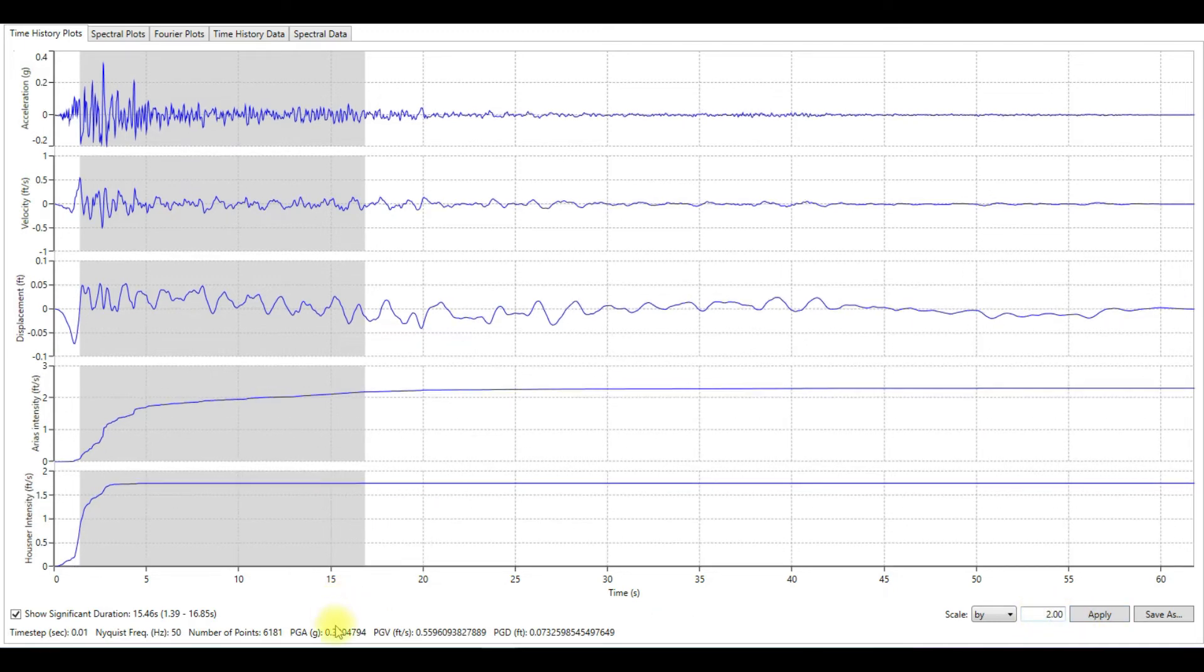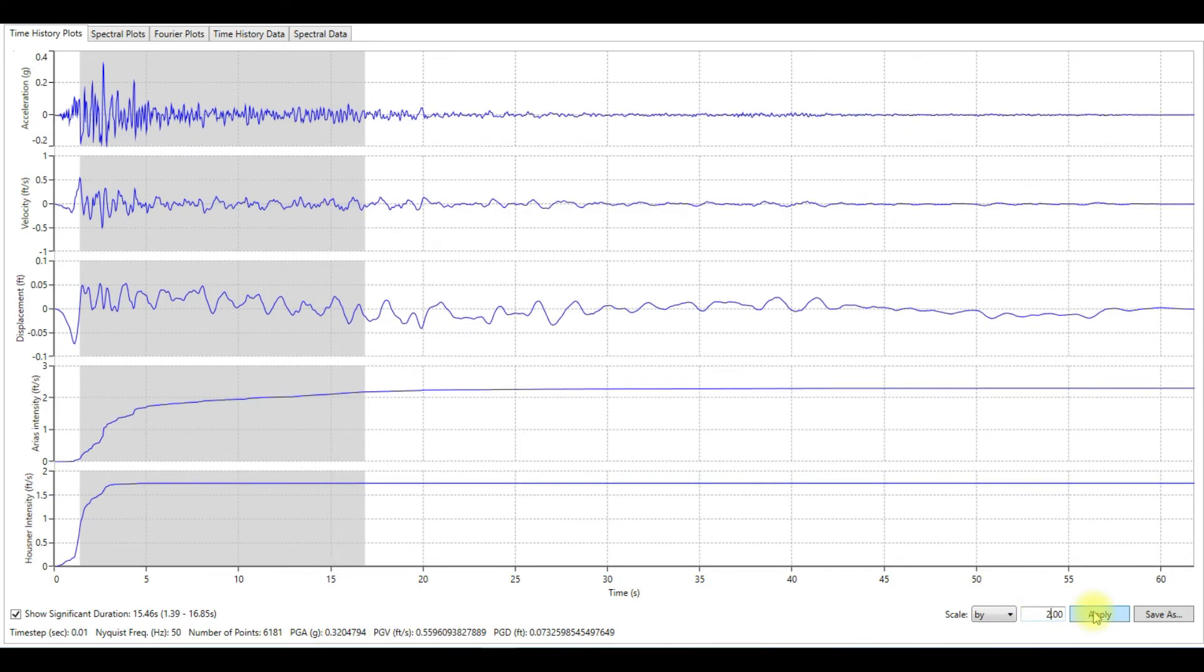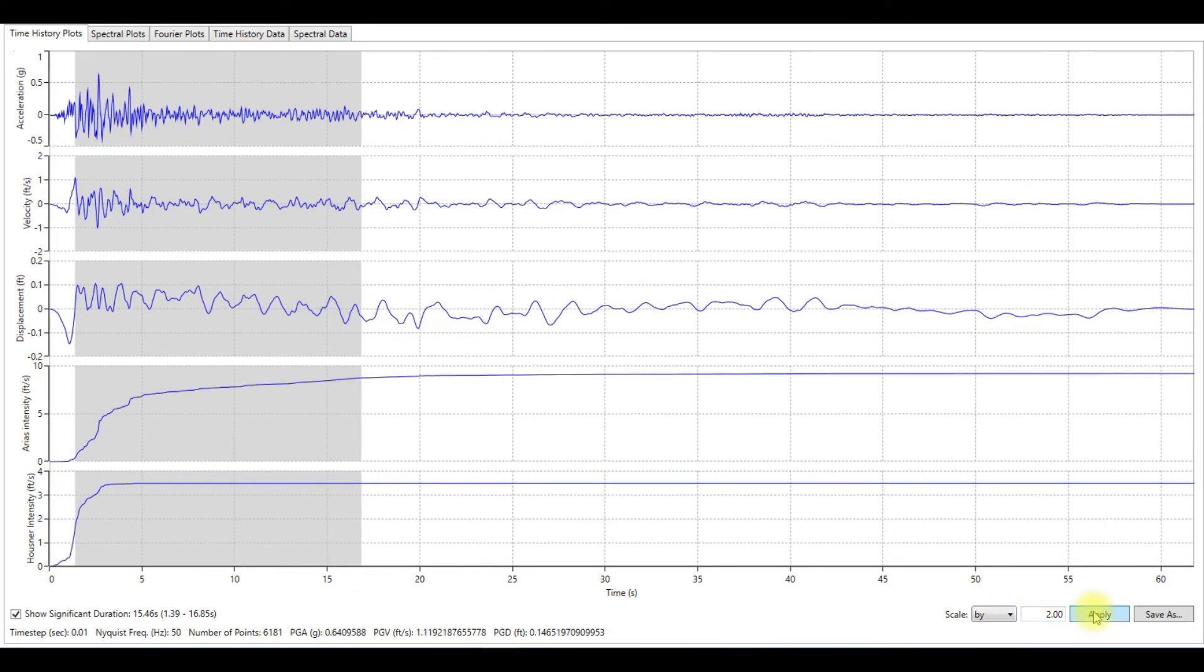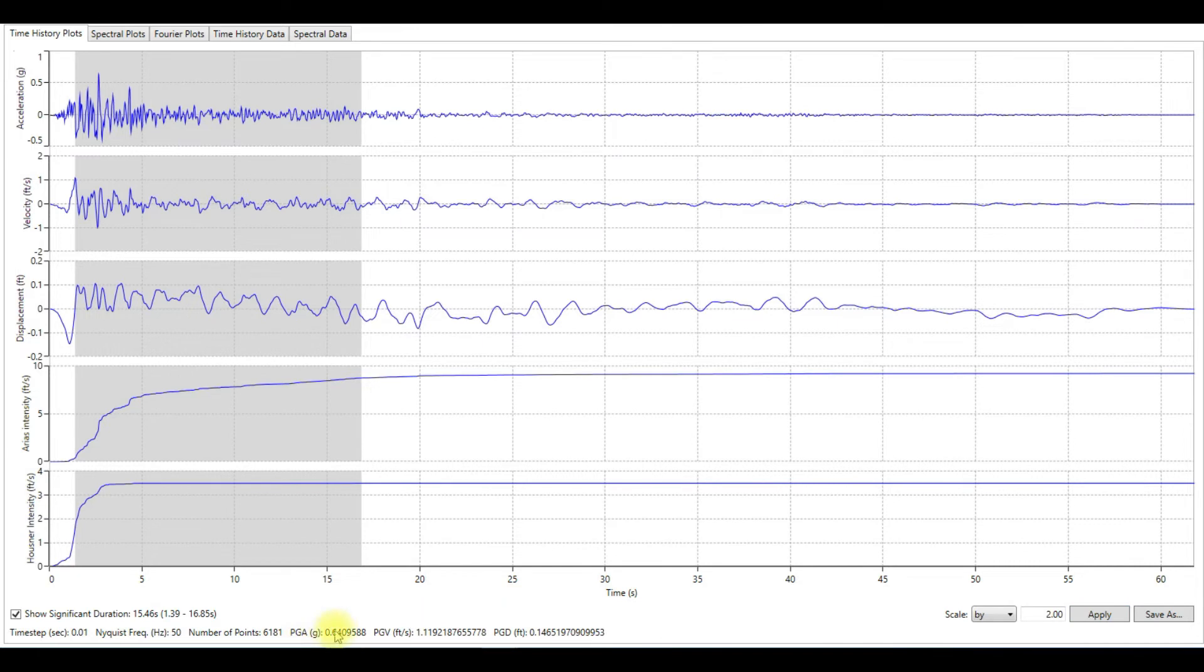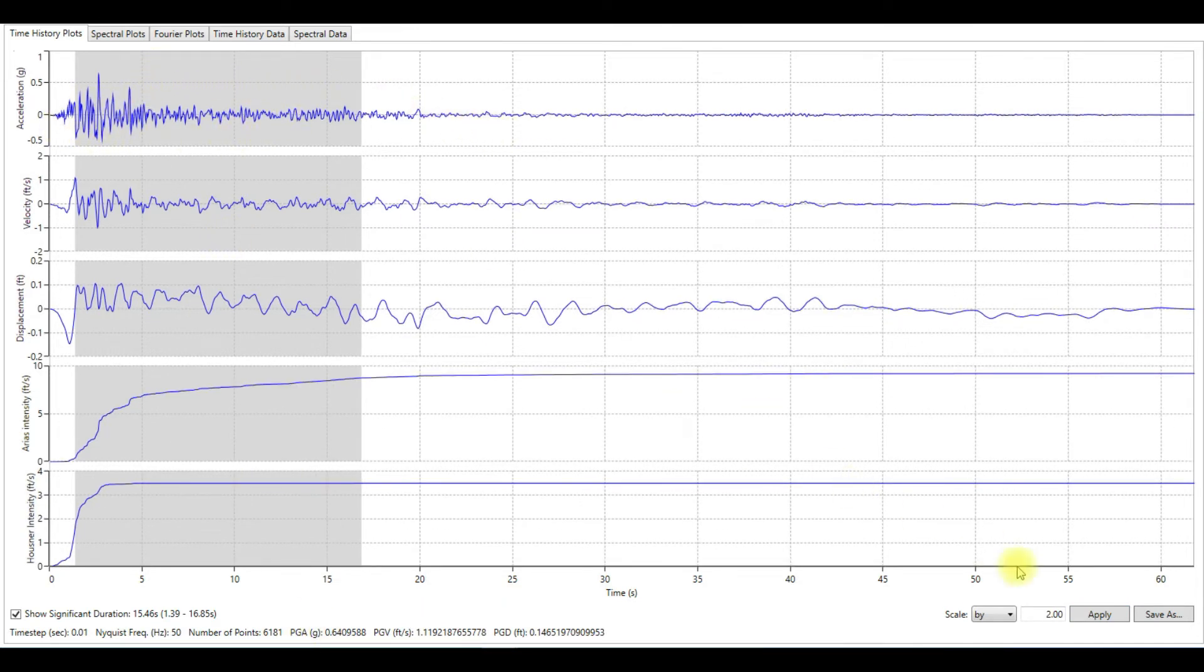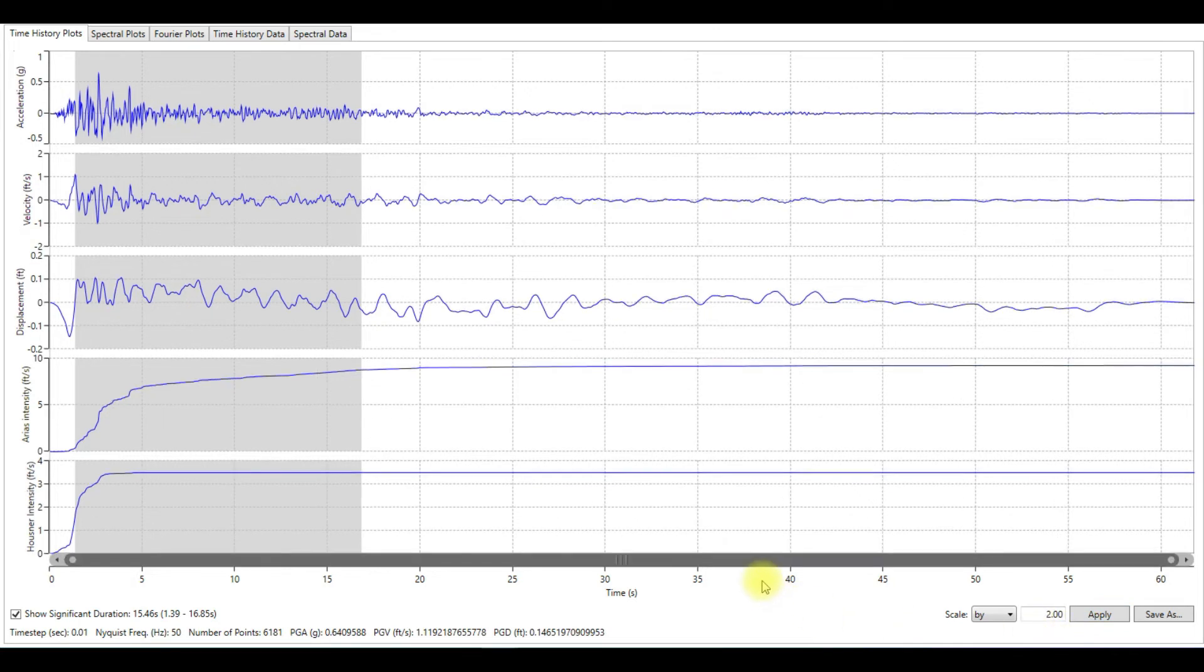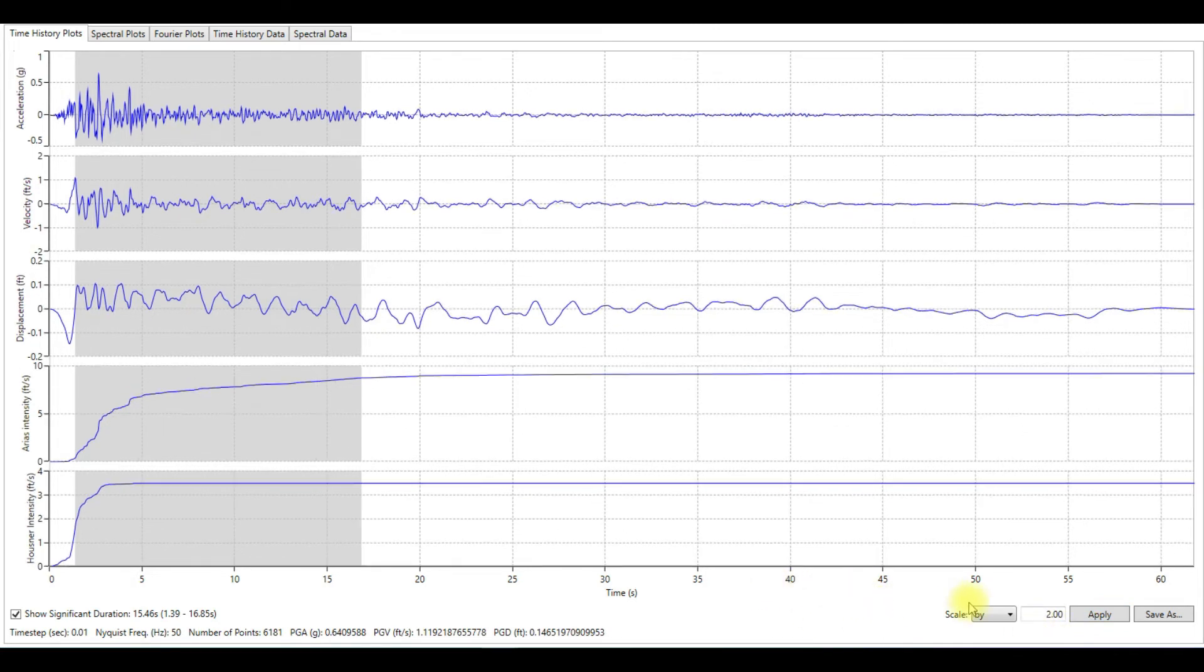Here the PGA is 0.32. Remember the PGA is 0.32 before scaling. Let's apply this factor 2. See, now the PGA is 0.64 and all the values of the PGA is scaled by factor 2.